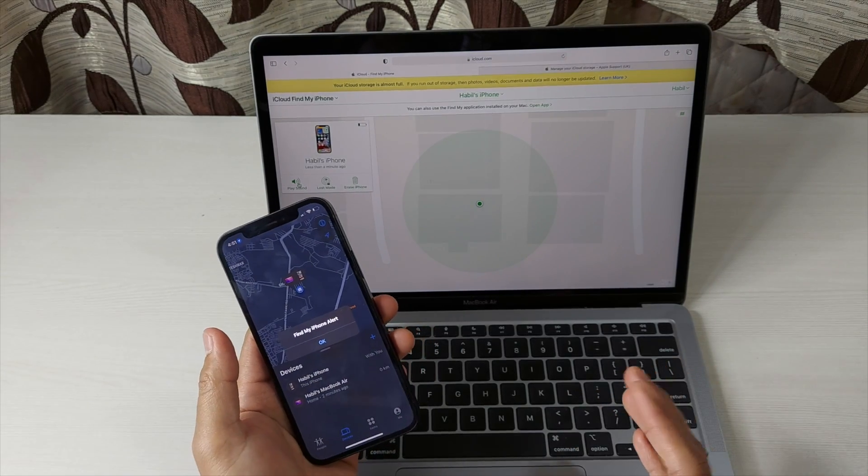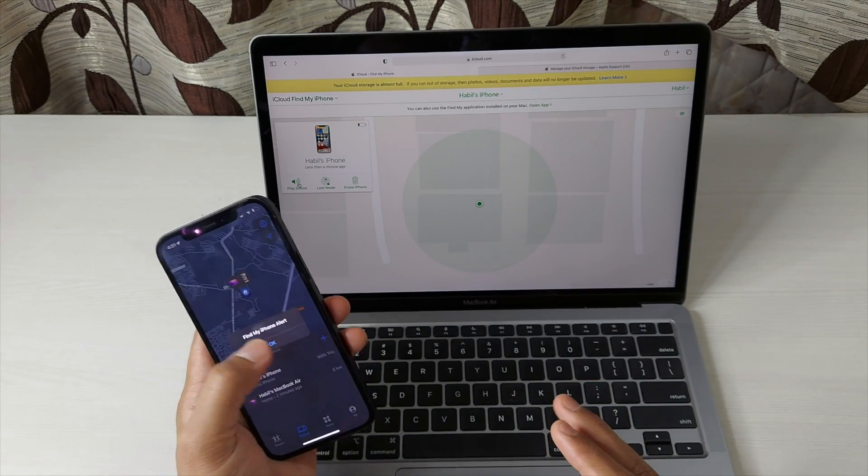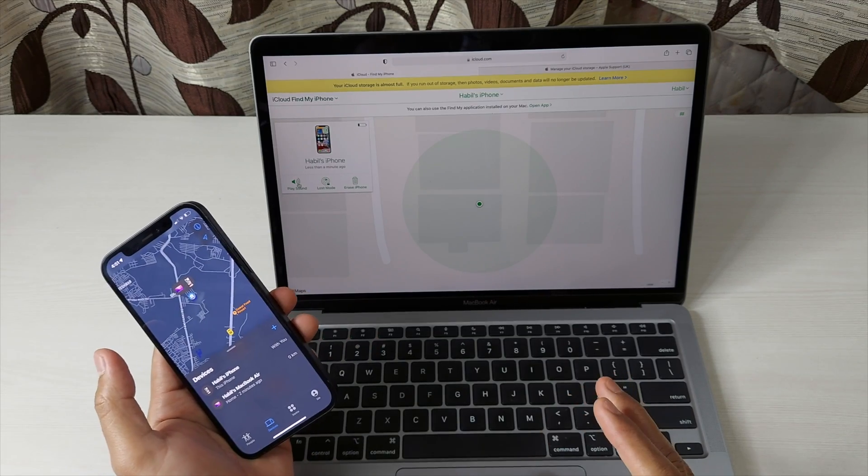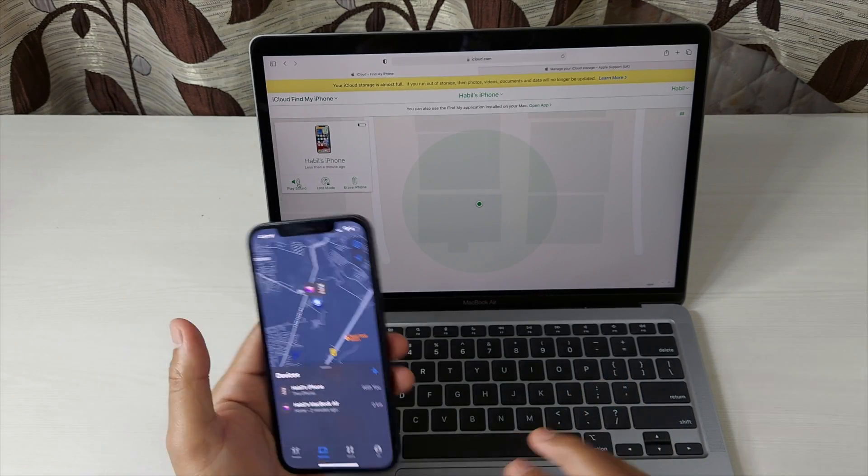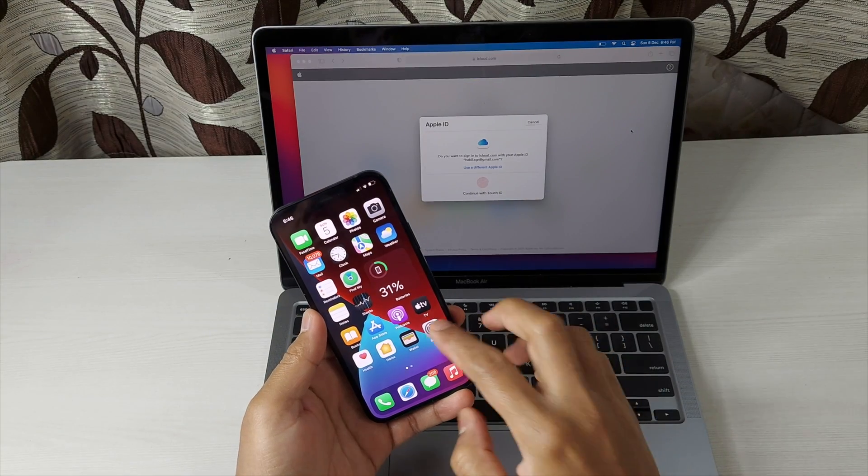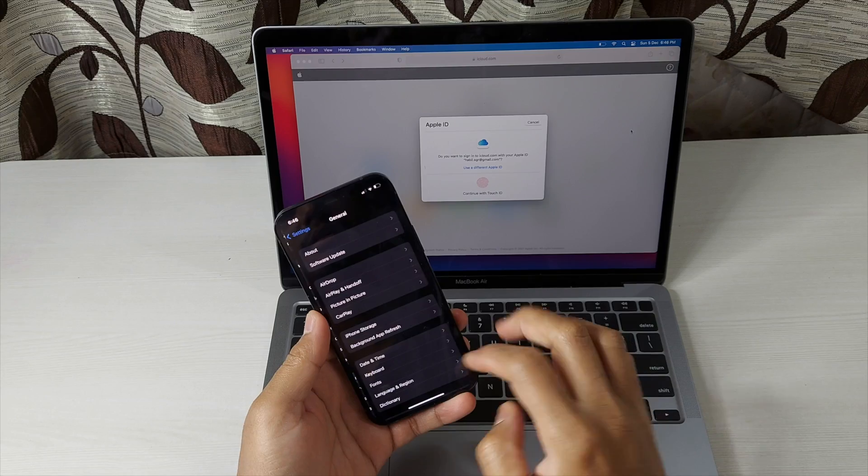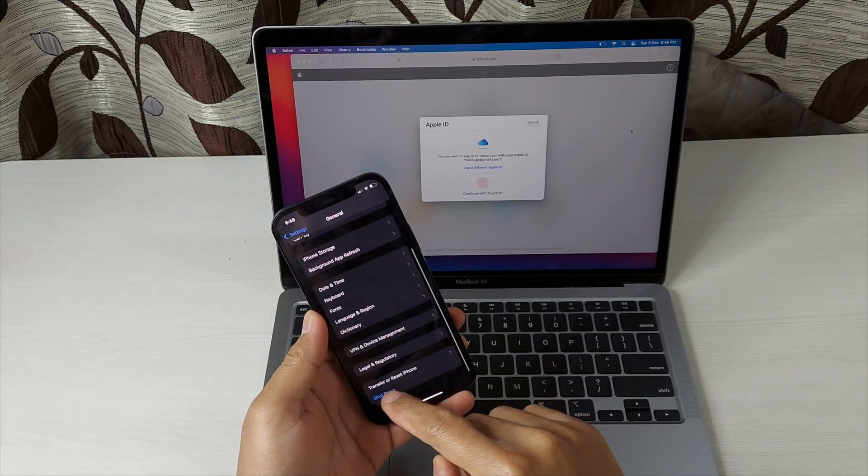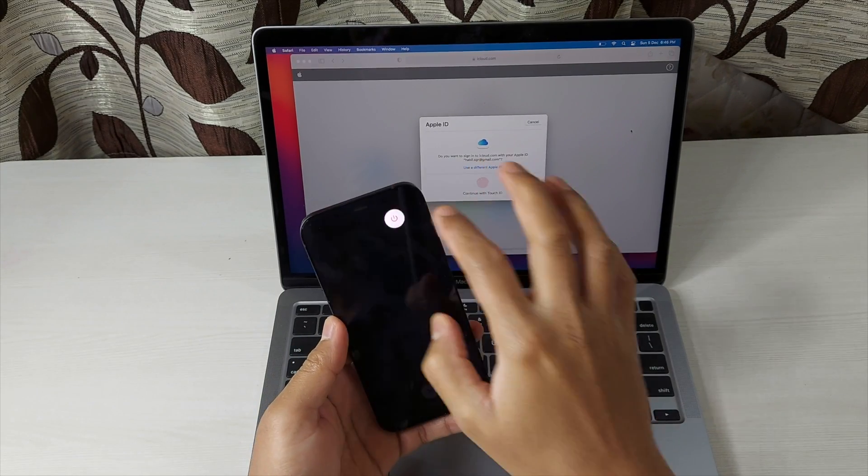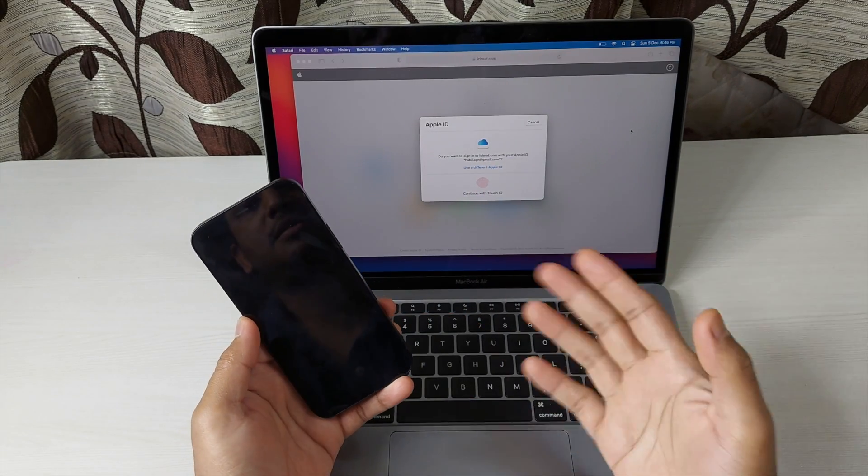Now this is very simple because the phone is on. Now what if the phone is off? Can it locate the phone or can it actually play the sound? So we'll see that. Let me turn this off. Simply go to General and then Shut Down. So now this is turned off.